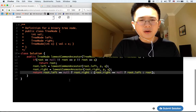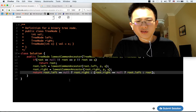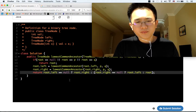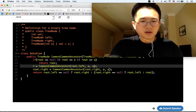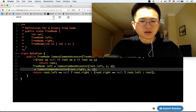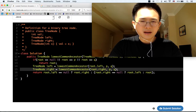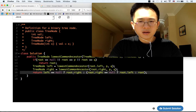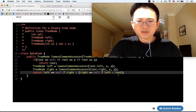So, if root is null or root is equal to p or root is equal to q, then we return root directly. Tree node left is equal to lowest common ancestor, tree node right is equal to lowest common ancestor. Then if left is equal to null, we return whatever is right. If right is equal to null, we return left, or else we return root.